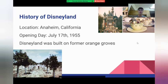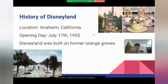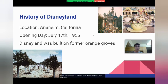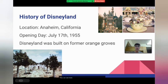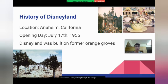Here is a little bit of the history of Disneyland. The location is Anaheim, California and it first opened on July 17th, 1955. Disneyland was built on former orange groves — an orange grove is a place where people grow orange trees. You can see here in the bottom left, this was Walt Disney walking through the orange groves, and here on the top right, this was the opening day of Disneyland.